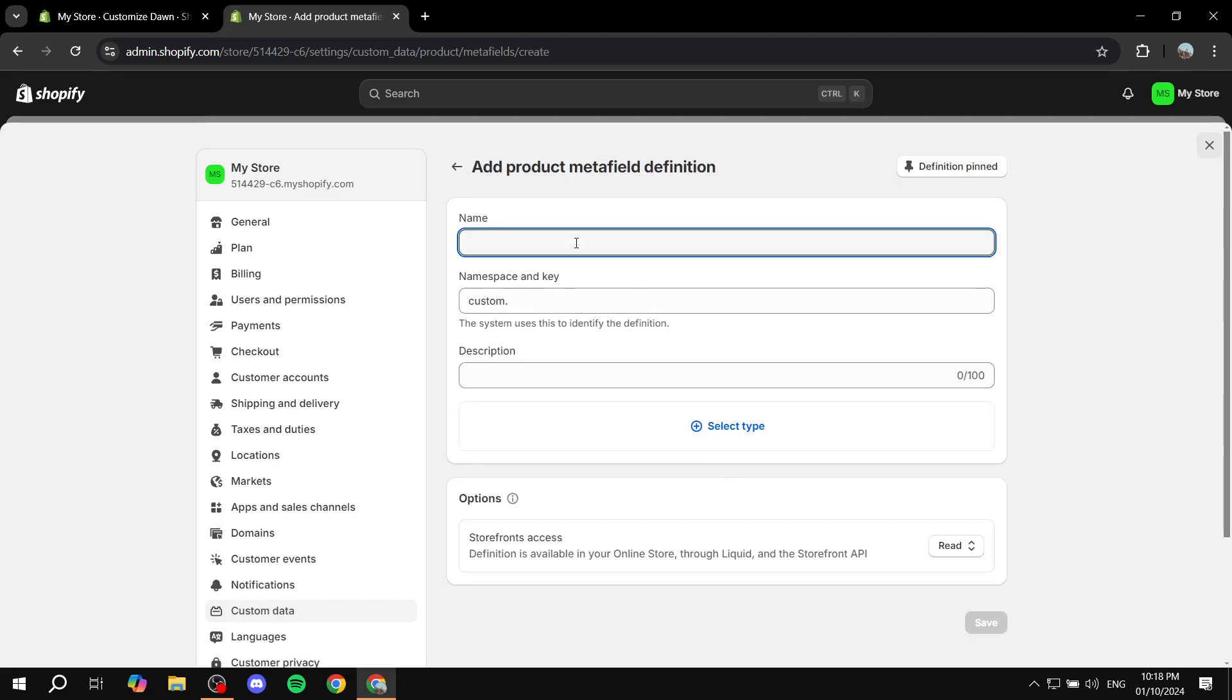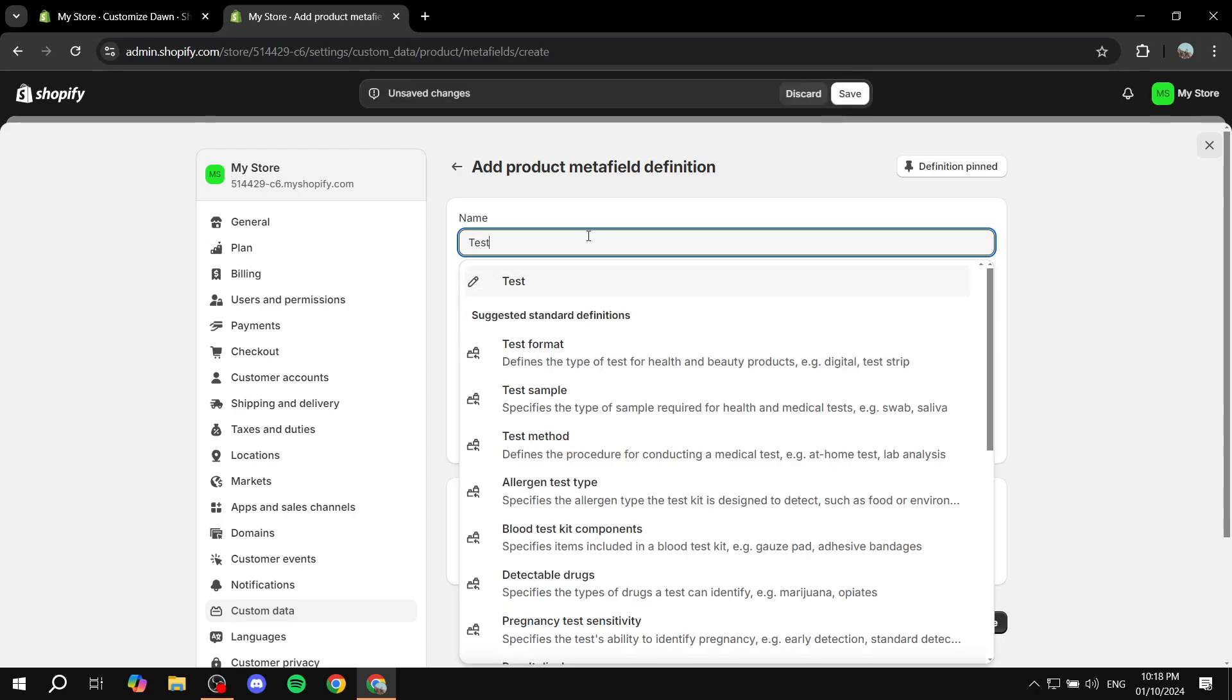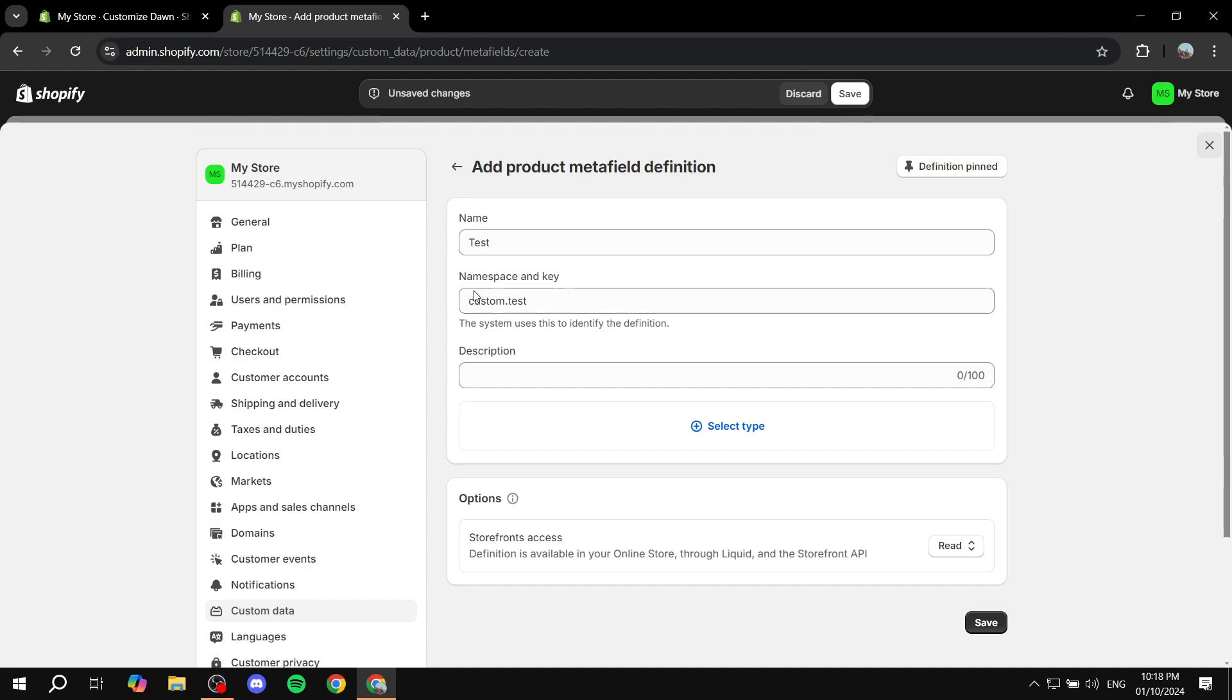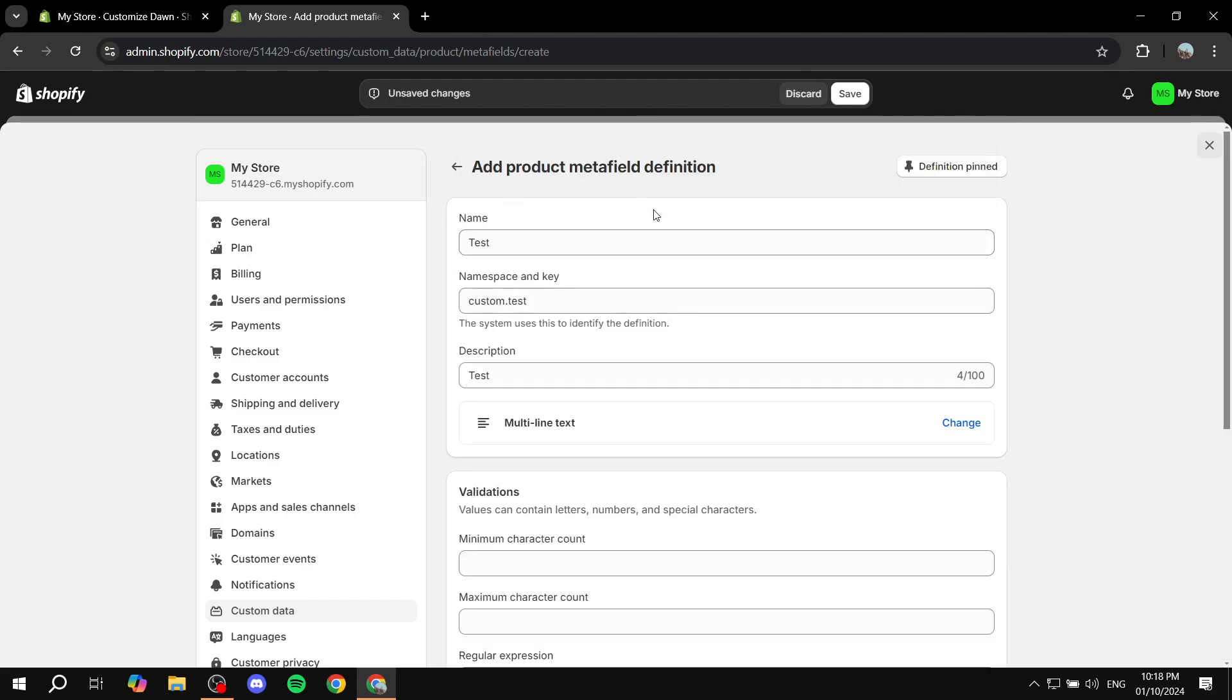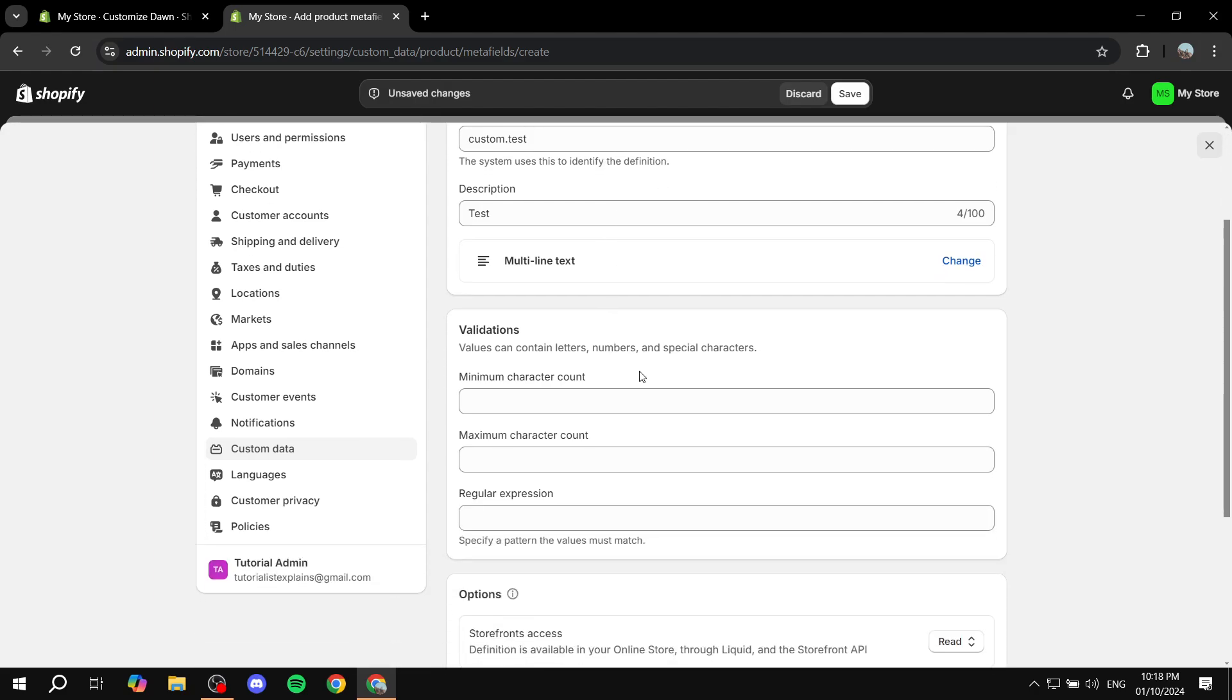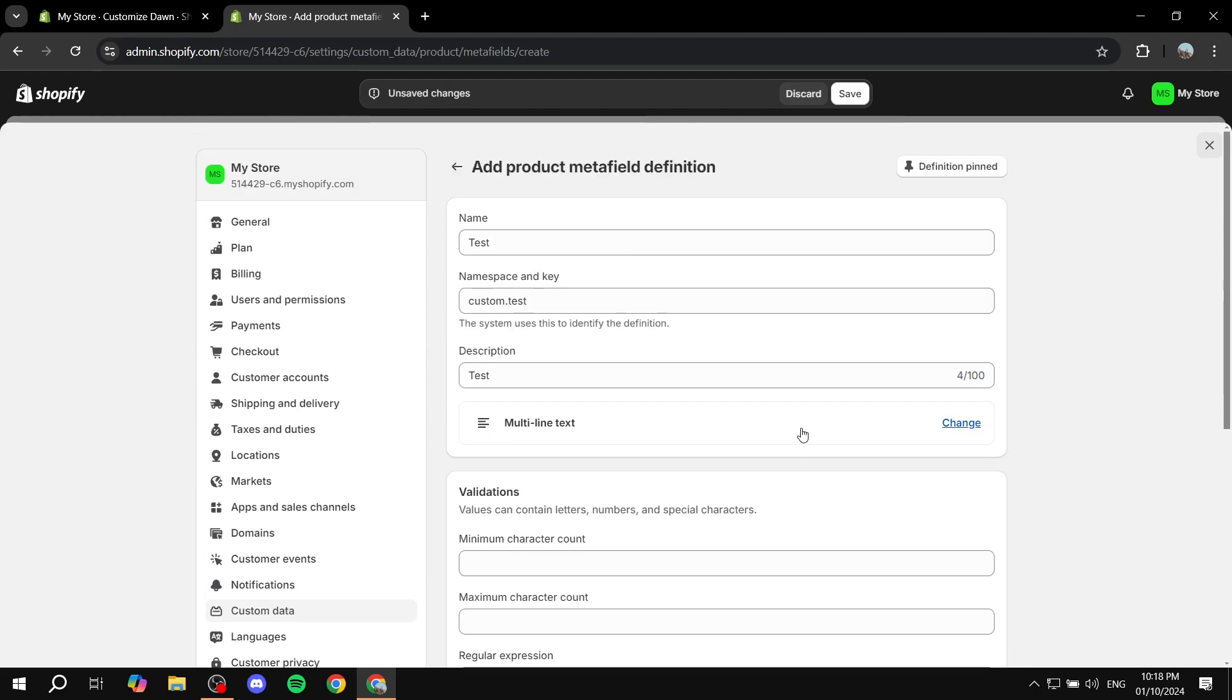From here, we are just basically going to give it a name. You'd want to obviously give it a name accordingly, but I'm just going to name it test here. And then we can just go ahead and also add a description if you would like. So another test maybe. And then select the type. So usually it's going to be single line or multi line. I'm just going to select multi line text. And then once that's done, I'm just going to leave the rest as it is and click on save.